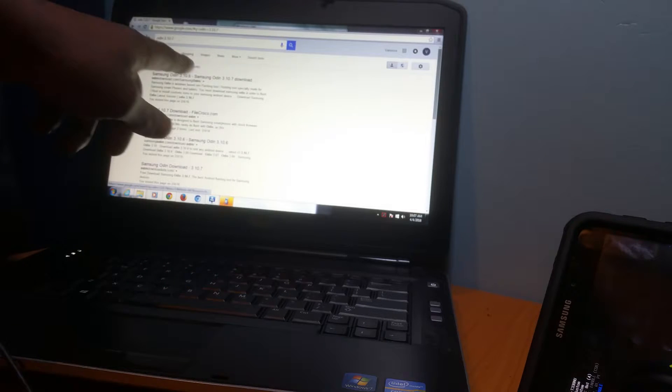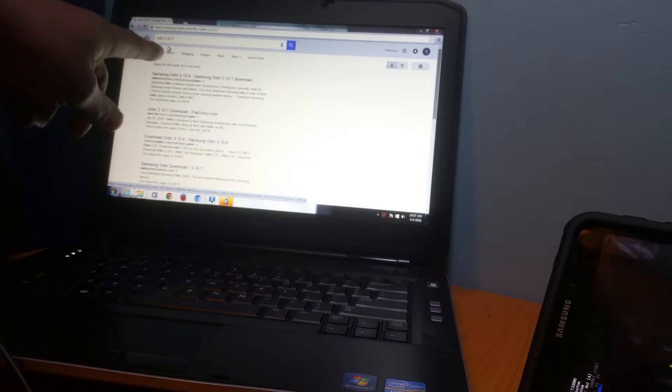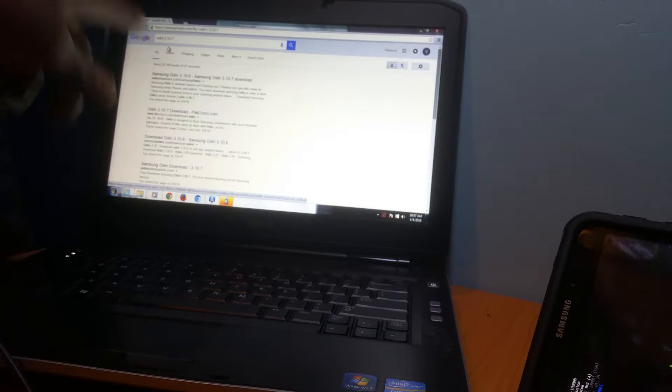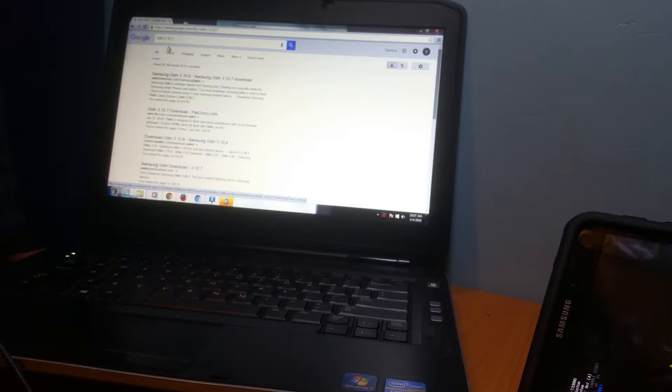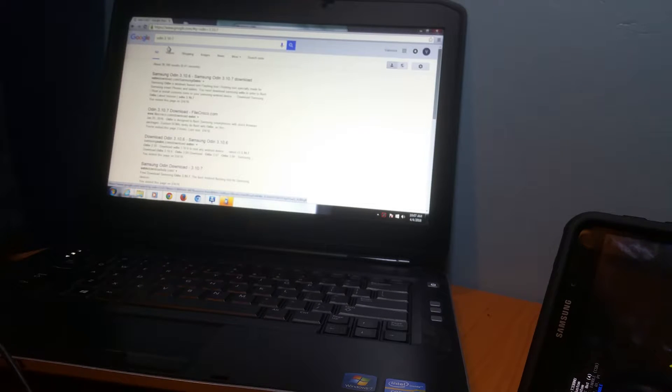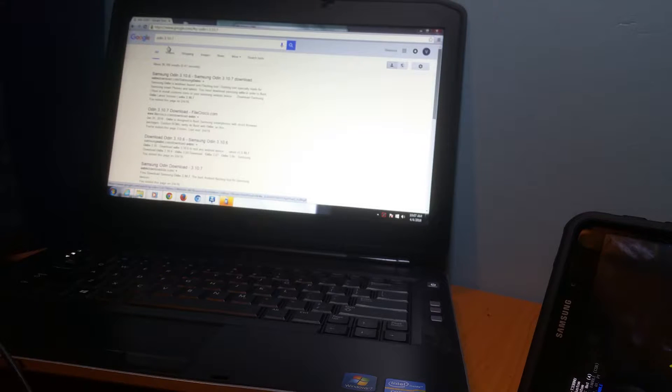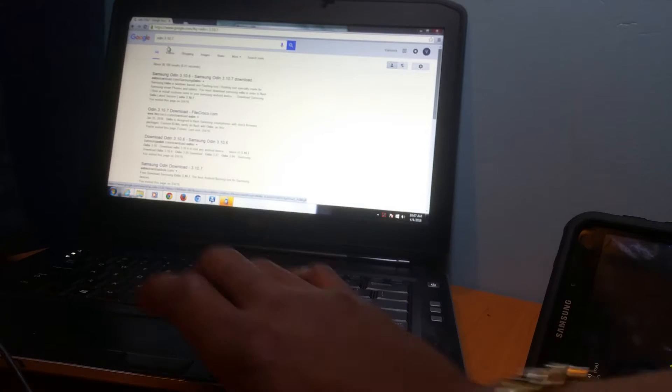Once you get that right there, you download that straight from the Samsung store. Once you download that, you should get a package which has four files inside. You want to click on that Odin file and open that Odin file up.